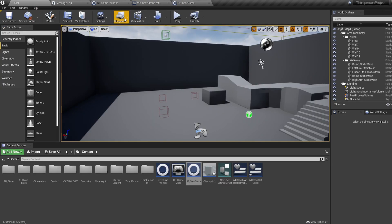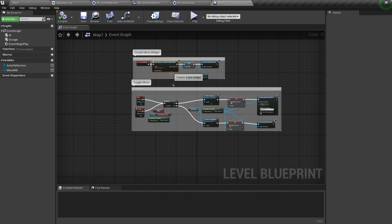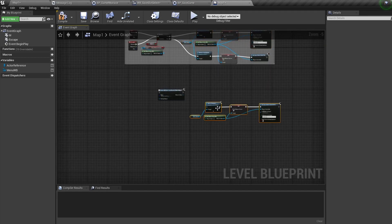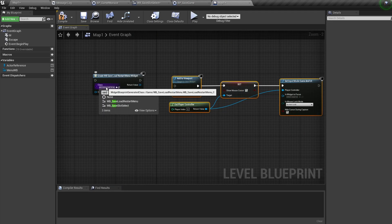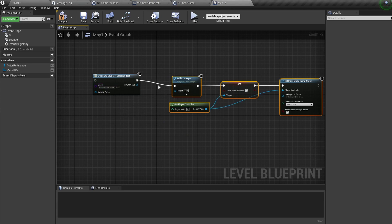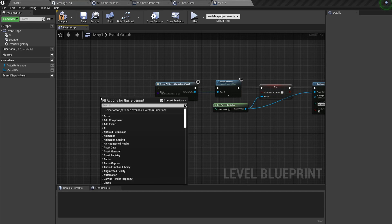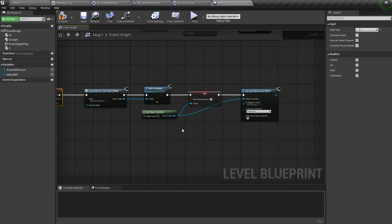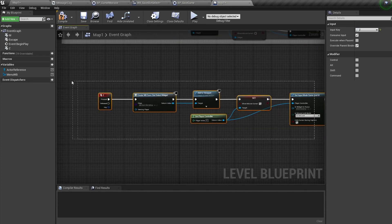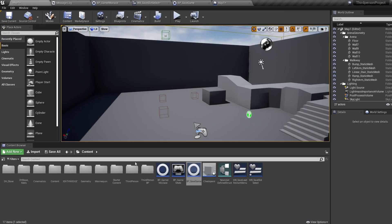In our Level Blueprint, duplicate the Create Widget and Add to Viewport, Show Mouse Cursor, and Set Input Mode nodes. Change the widget to our newly created widget and plug the duplicated nodes together. Then bring in a key press event — I'm using Z — and connect our Create Widget nodes into this so we can bring up the menu.